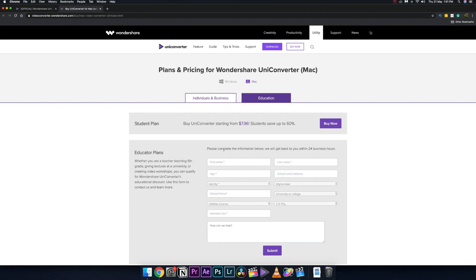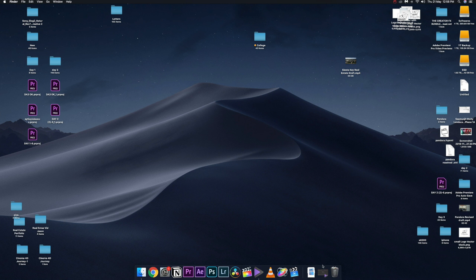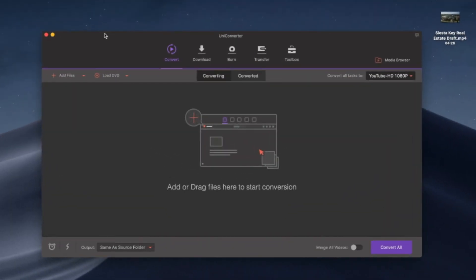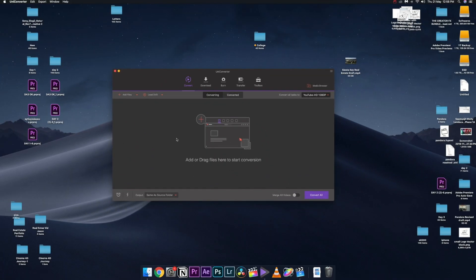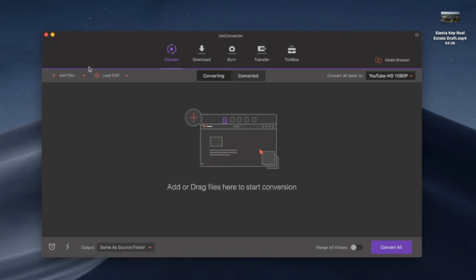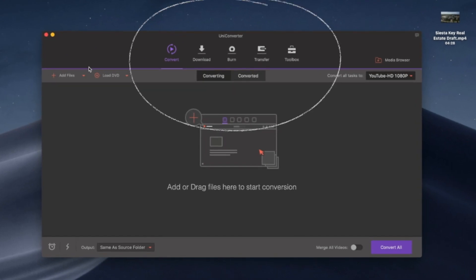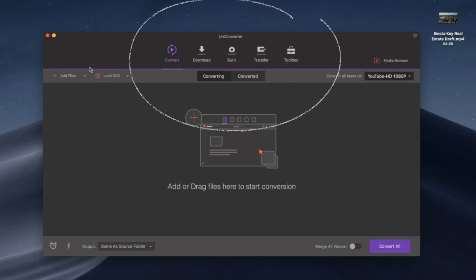Opening the software, you'll notice instantly that the UI is very good looking — very minimalistic, smooth, and futuristic compared to other video converters. The main tabs you'll see are: Conversion, Download, Burn, Transfer, and Toolbox.